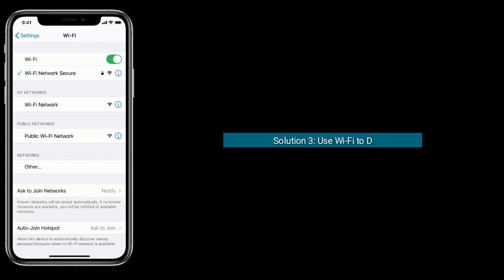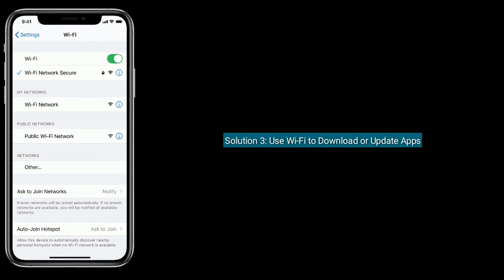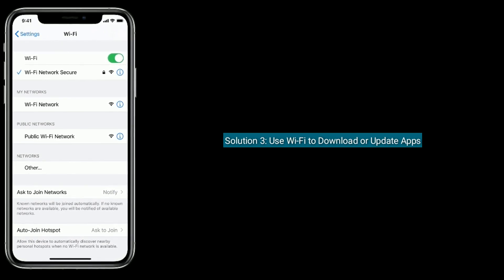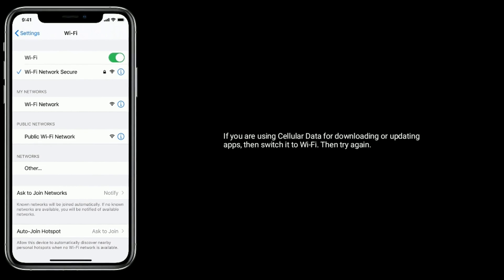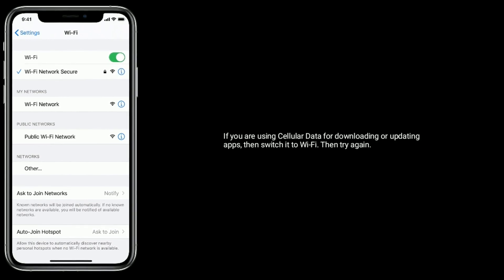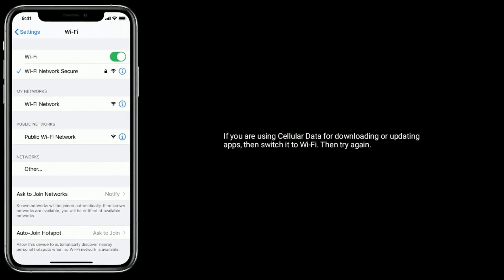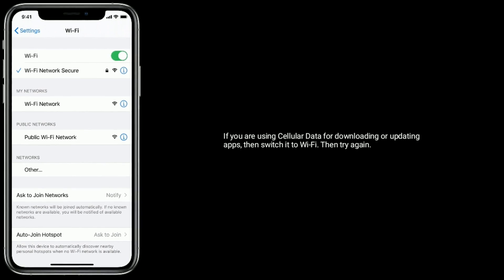Solution 3 is Use Wi-Fi to download or update apps. If you are using cellular data for downloading or updating apps, then switch it to Wi-Fi, then try again.